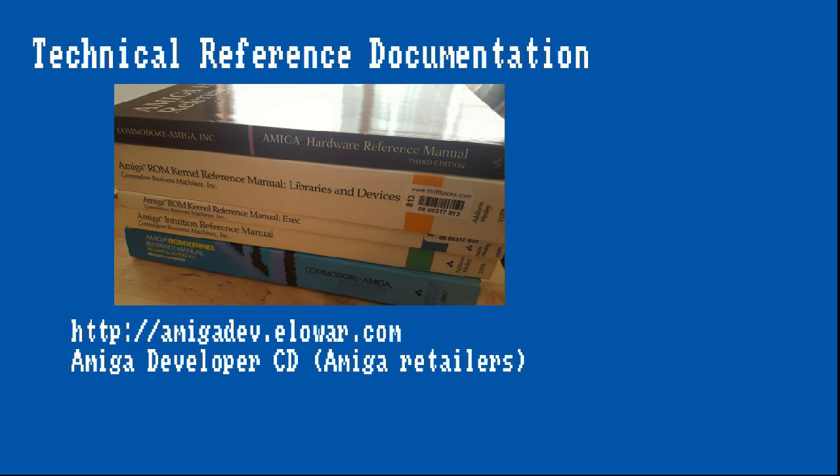Shown in this picture is my personal set of reference manuals, which I have purchased from various online sources over the years. The documentation is also available online or can be purchased in electronic form with the Amiga developer CD from various retailers that carry Amiga related items.